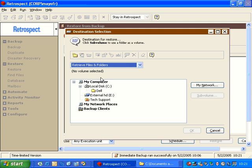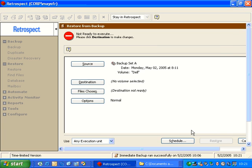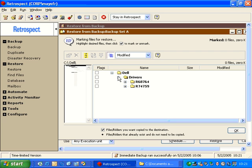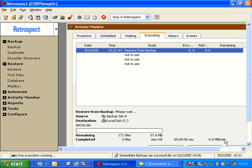Then I can go to my destination, which once again could be Drive C. Then I go to Files Chosen, and I can mark all the files or just some of the files. I click Restore, and it will begin the restore process once again.